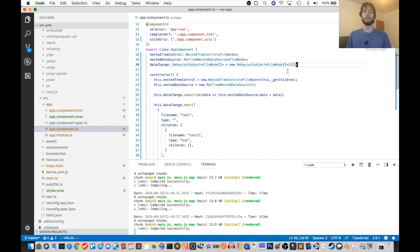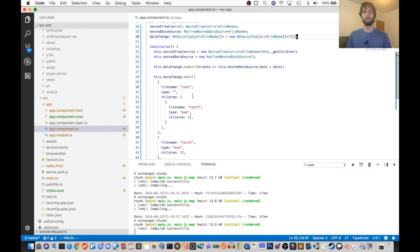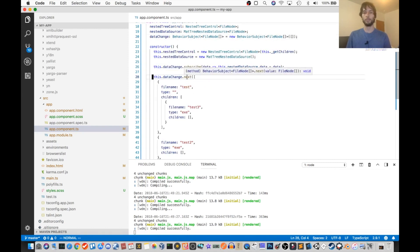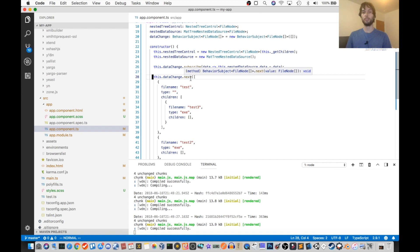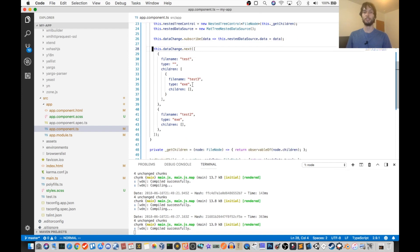And then on line 28, I say, call next on the data change object. So that means, make a change to the data change object. And that's just to initialize it.